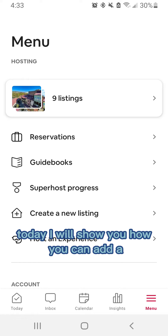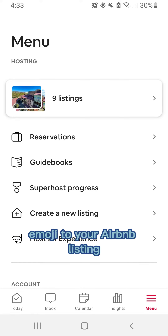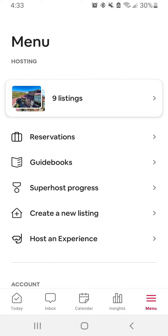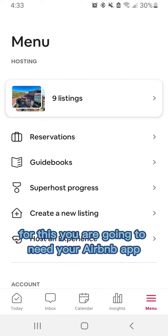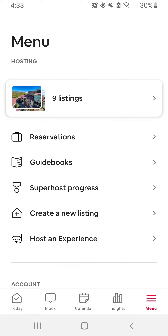Today I will show you how you can add an emoji to your Airbnb listing. For this you're gonna need your Airbnb app.